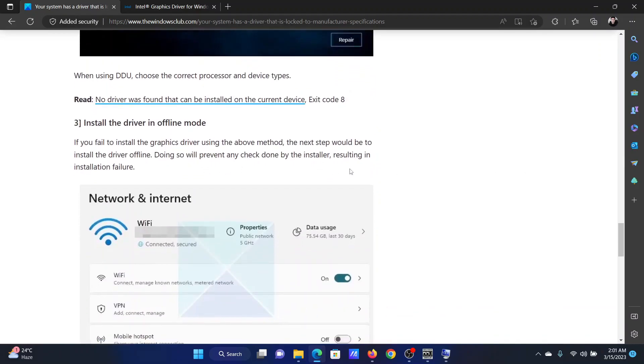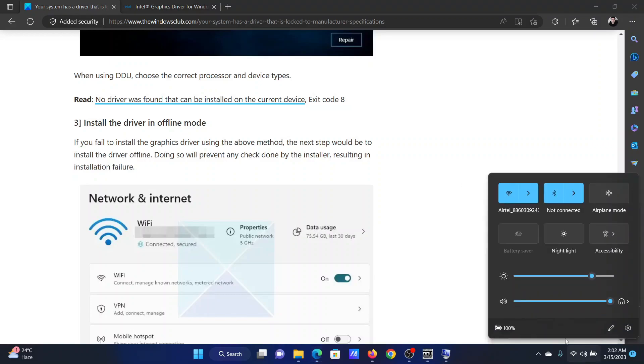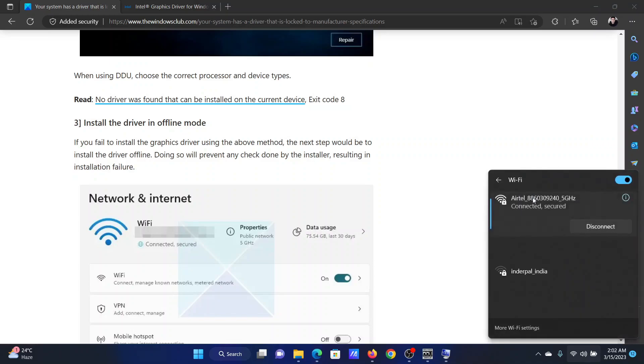The last solution will be to uninstall the driver in offline mode, because if you do not uninstall it in offline mode, the computer will keep picking it up from the original website. To turn your system offline, click on the system tray here. You will find the Wi-Fi connection.